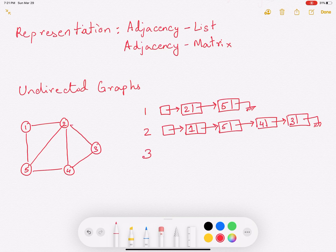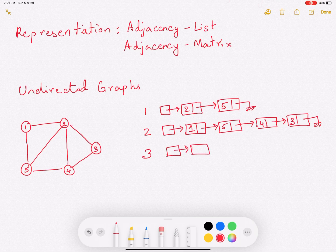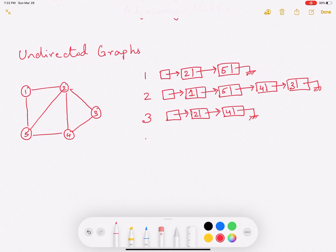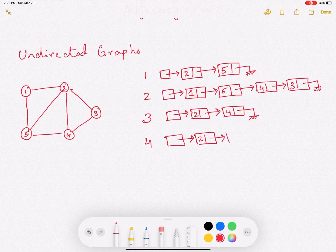Now let's consider vertex 3. Vertex 3 is directly connected to 2 — there's an edge between 3 and 2 — and 3 is also connected to 4. Since 3 is not connected to any other vertex, this list ends here. For vertex 4, it is connected directly to 2, also directly to 5, and also directly to 3, which is what this list captures.